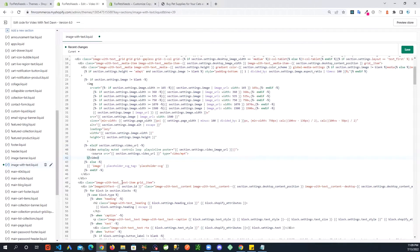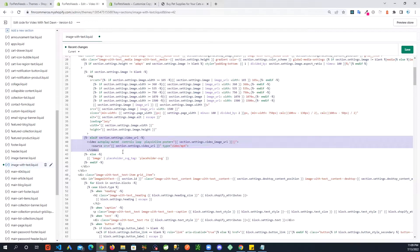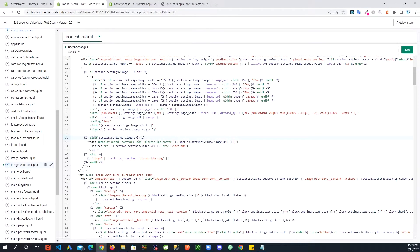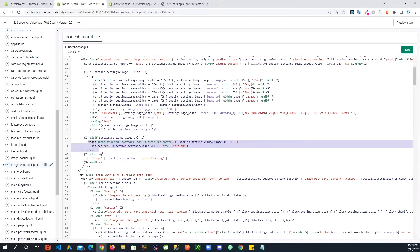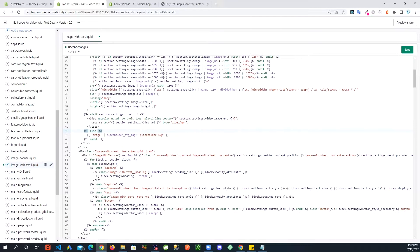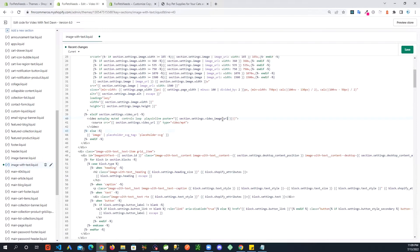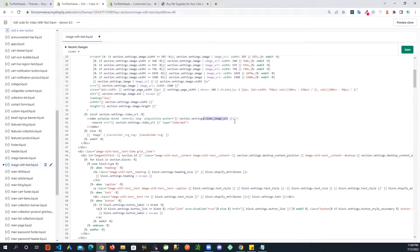And then I am going to add this right here. So write this section right here: else if section settings video URL. It's this video tag and some settings. And what's happening here is this video URL is the setting we added, and then this image URL is the setting we added. That's where these values are going to come from.